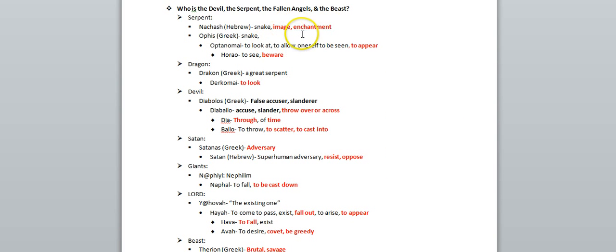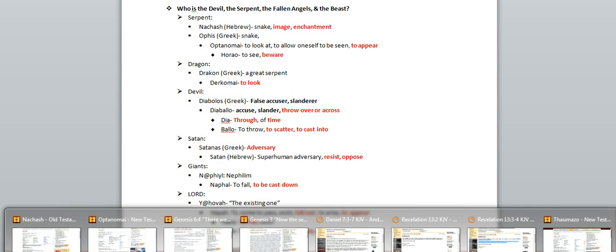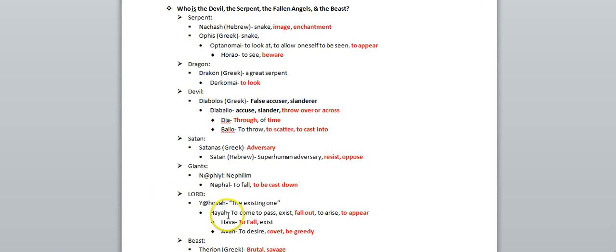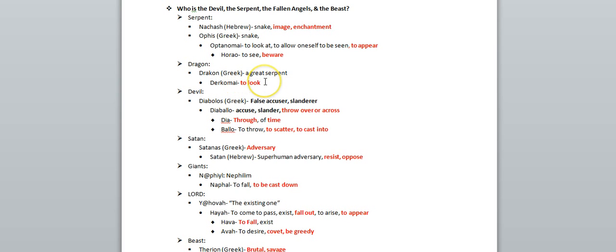And so, that's interesting. This word dragon also stems from a word that means to look. So it comes from the word dracon, which is Greek, which means a great serpent, and that stems from this word dakomai, which means to look.